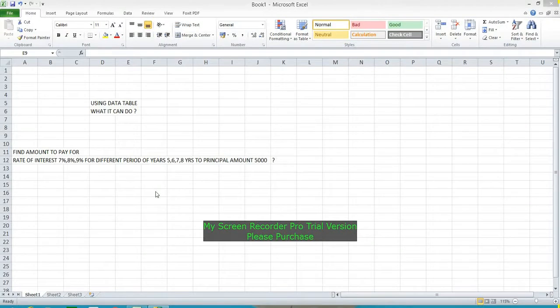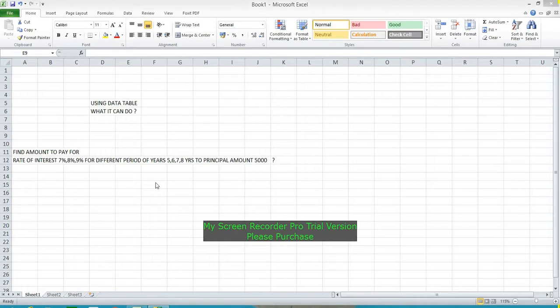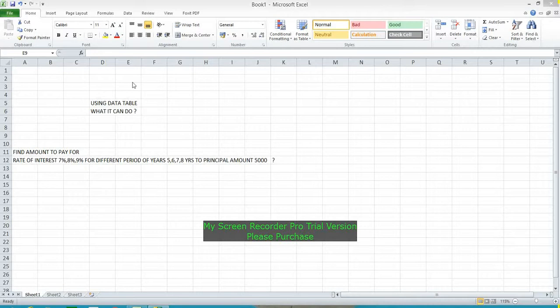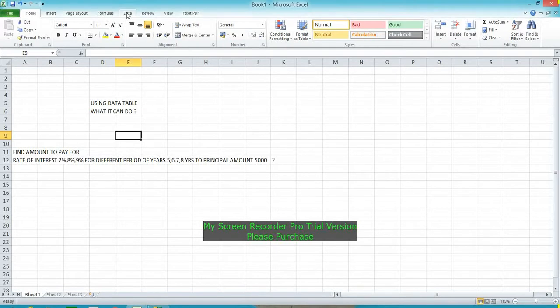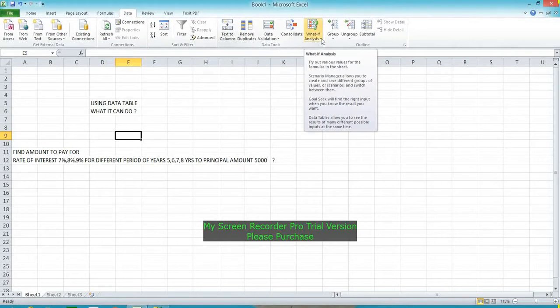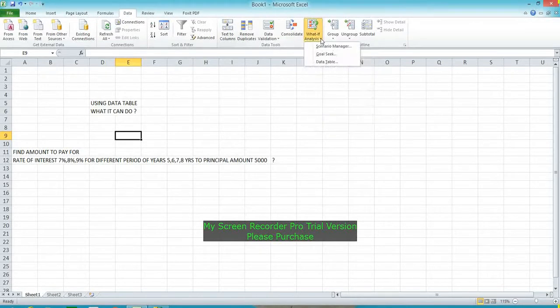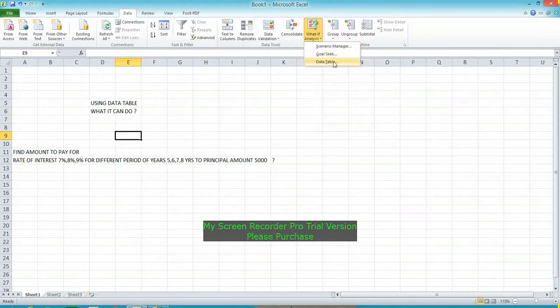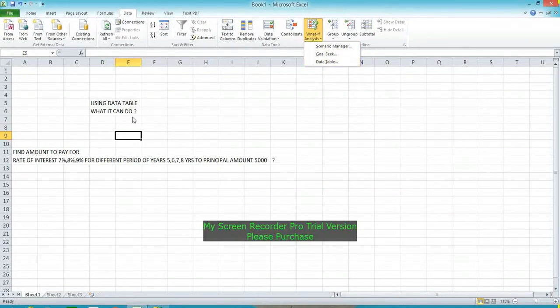Hello viewers, today I am going to show a technique of Microsoft Excel using Data Table, which is available in the Data menu under the command button What If Analysis. This is for Data Table. What is the benefit of using Data Table?